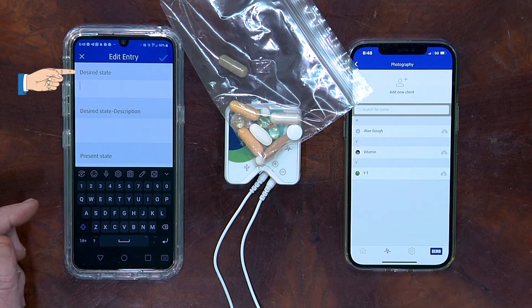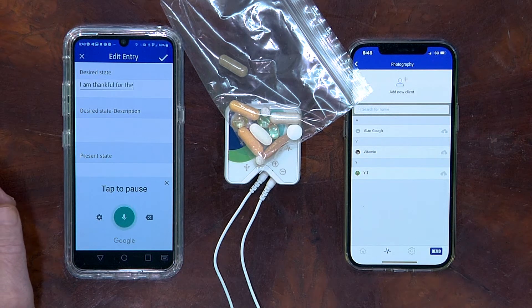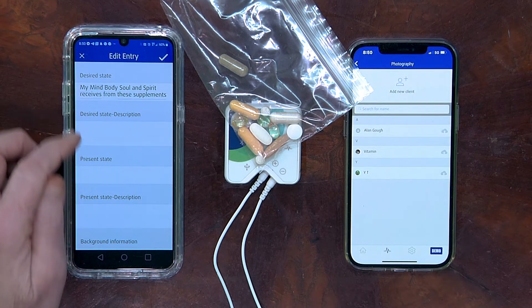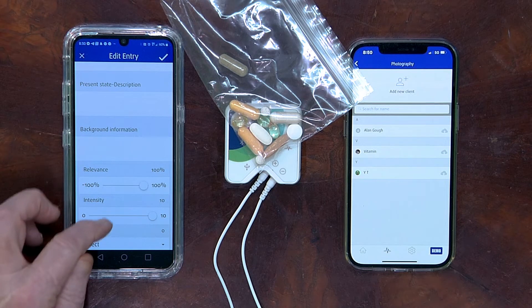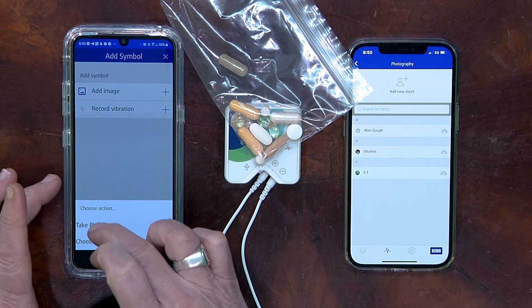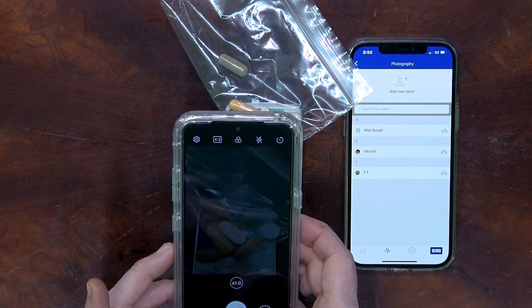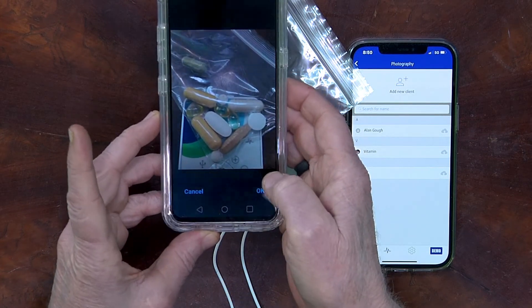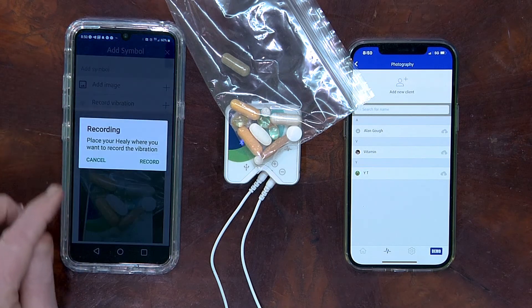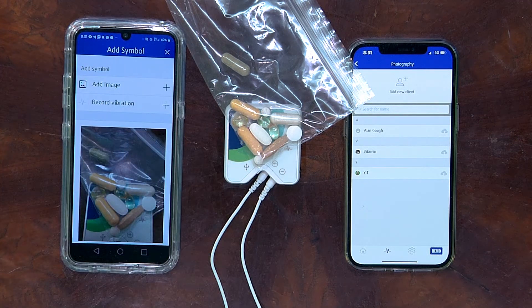In the desired state, type in what you're thankful for. In this case: I am thankful for the nourishment my mind, body, soul, and spirit receives from these supplements. Now that we've entered the data for the desired state and set the relevancy and intensity, let's add a symbol by clicking here, adding an image, take the photo — again we'll just do the vitamins again. Click OK — success. Now click Record Vibration with the Healy still over the vitamins. Now click on the little X in the upper right corner and click this check mark.